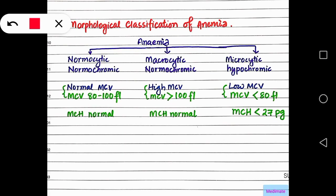Now we come to the morphological classification of anemia. The main important criterion is the average volume of the RBC. Morphologically, anemia can be divided into three types: normocytic normochromic, macrocytic normochromic, and microcytic hypochromic.